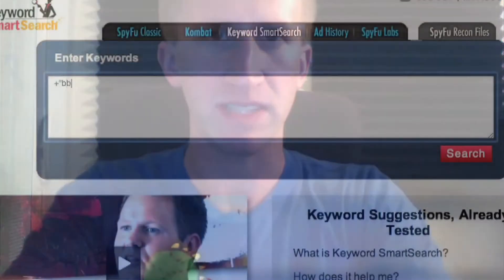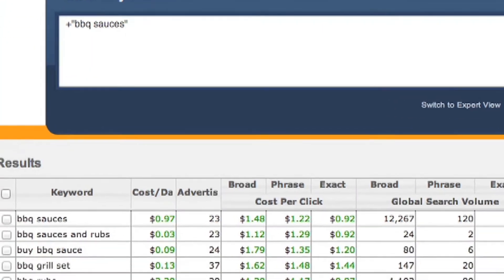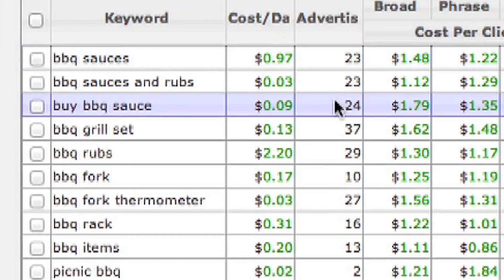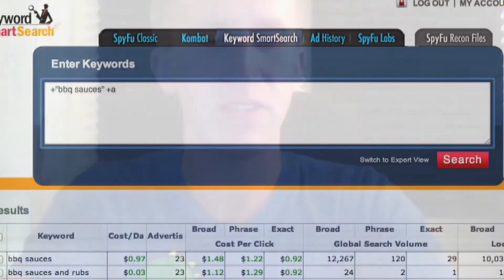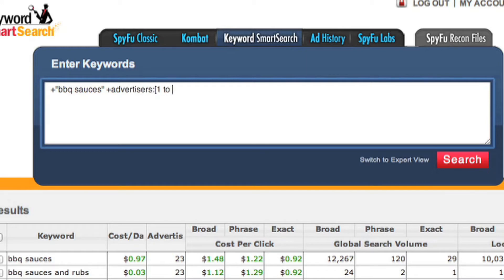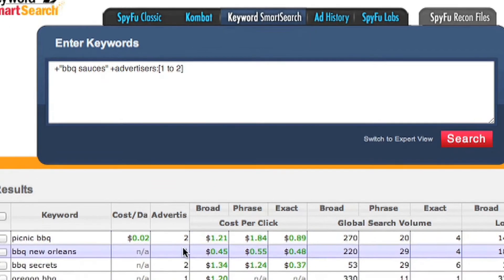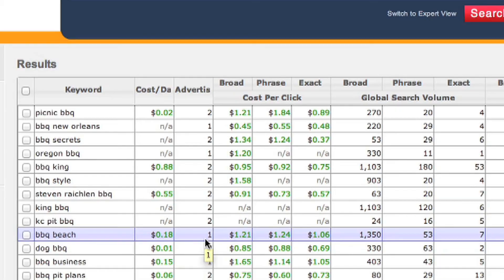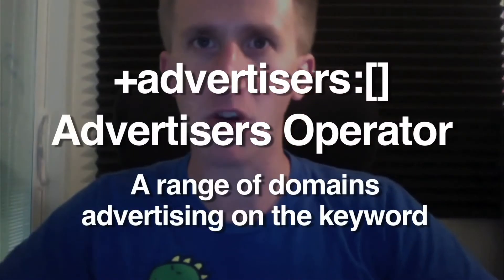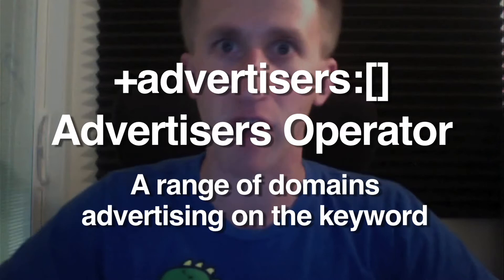Sometimes you want to find keywords in your market that not a lot of people are already advertising on — reasonable keywords that people just aren't taking advantage of. For example, if your website specializes in BBQ sauces, some of the keywords related to that have 18 advertisers on them — that's pretty thick competition. But when you add in the advertisers 1 to 2 operator, it returns keywords that have fewer domains challenging you for position. The advertiser operator also works really well when used with another operator.